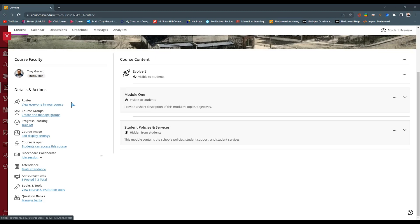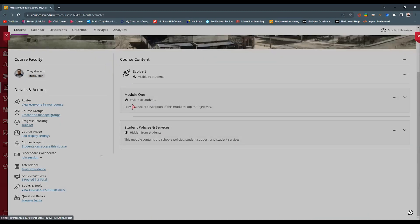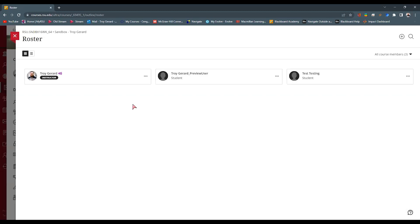The first one is going to be your roster. When you click on your roster, you're going to see a detailed list of all of your students, and each one of them have their own little profile card. Under this profile card, you can see their name, their status in your course, which is student. Here I have two.